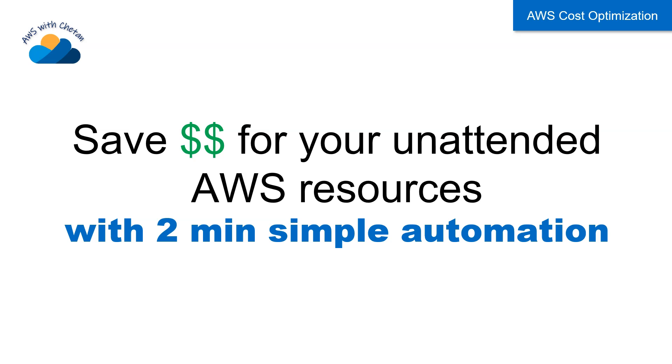Personally for me it has saved me at least $300 to $400 on my personal AWS account. So let's quickly see what this offers to you.